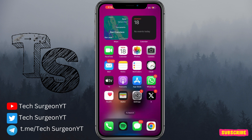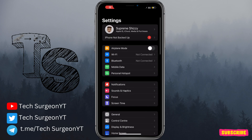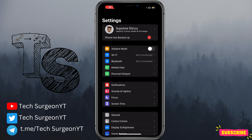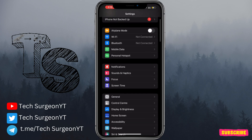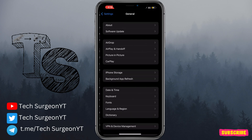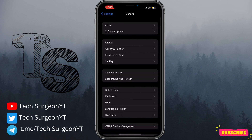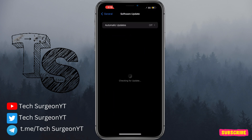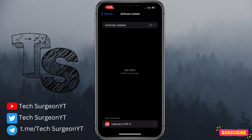Once you've confirmed that mobile data is on, go down to Settings. Once you're in the Settings application, come down and tap on General. Once you tap on General, go to Software Update.